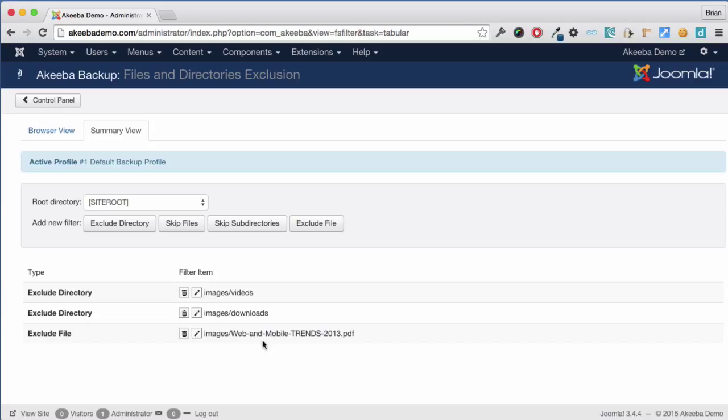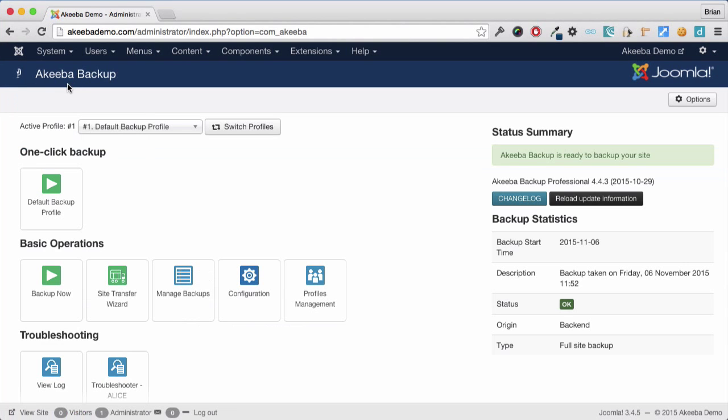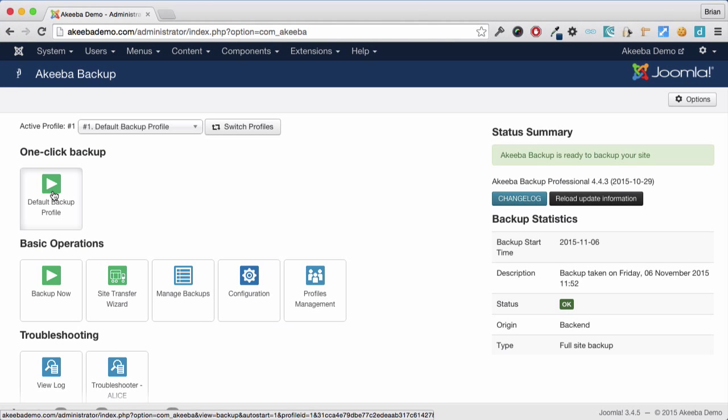I can now return to the control panel and perform a new backup. And that will exclude those database tables that are not related to this Joomla website and those large images and videos directories which I decided I did not want to include.